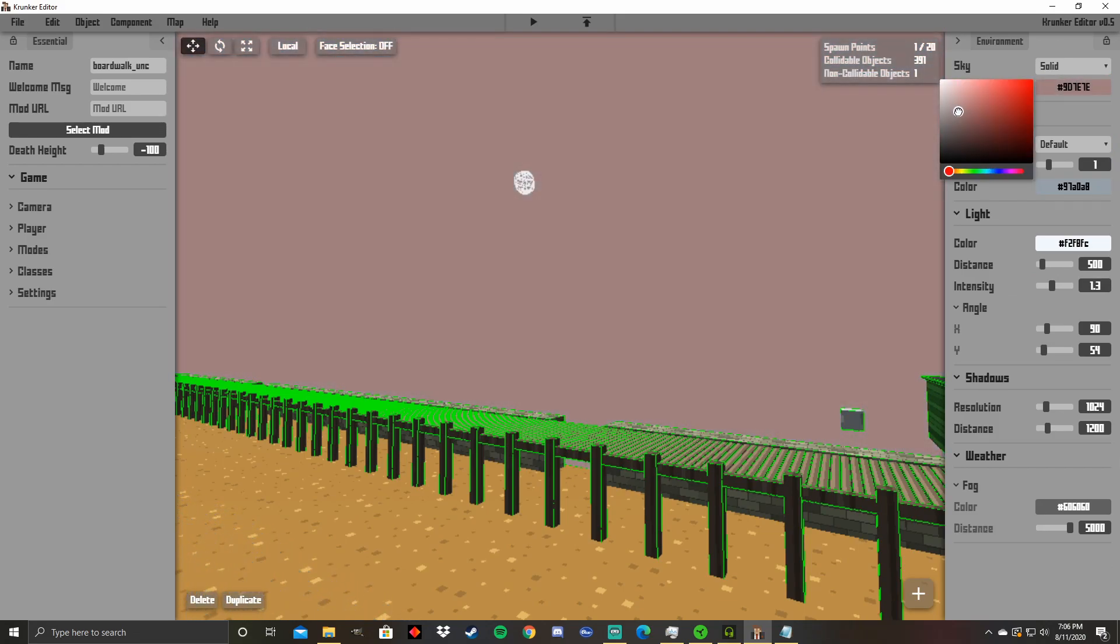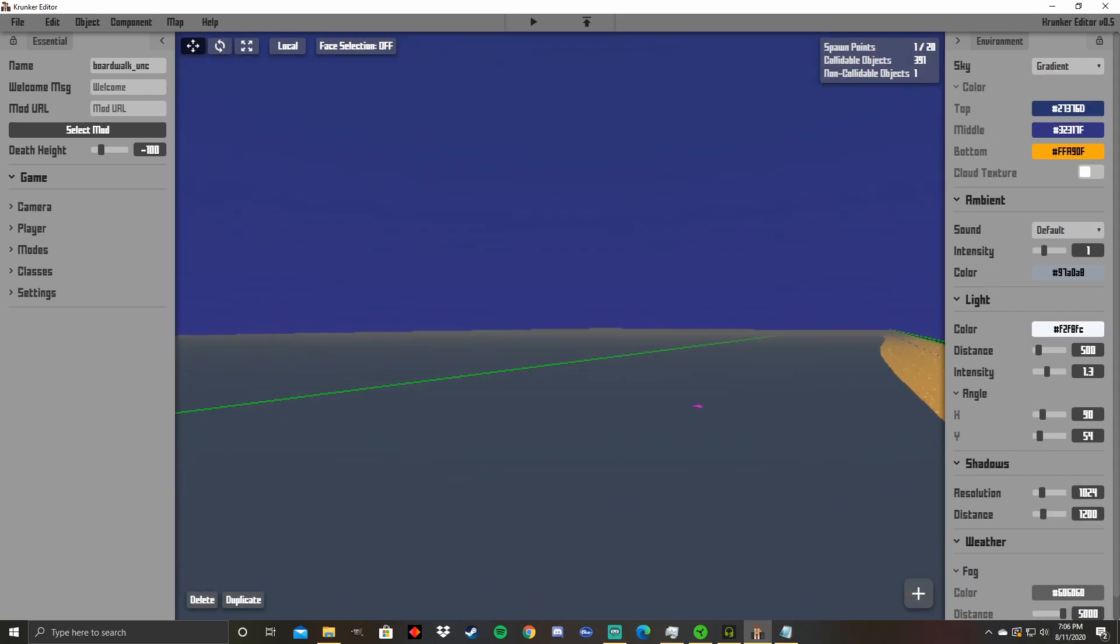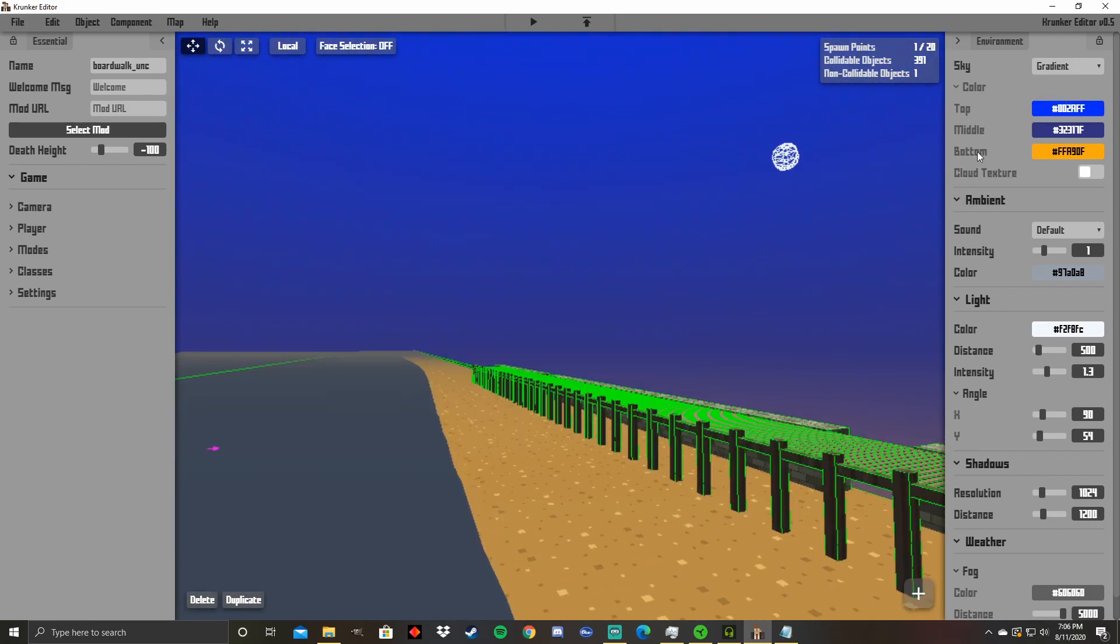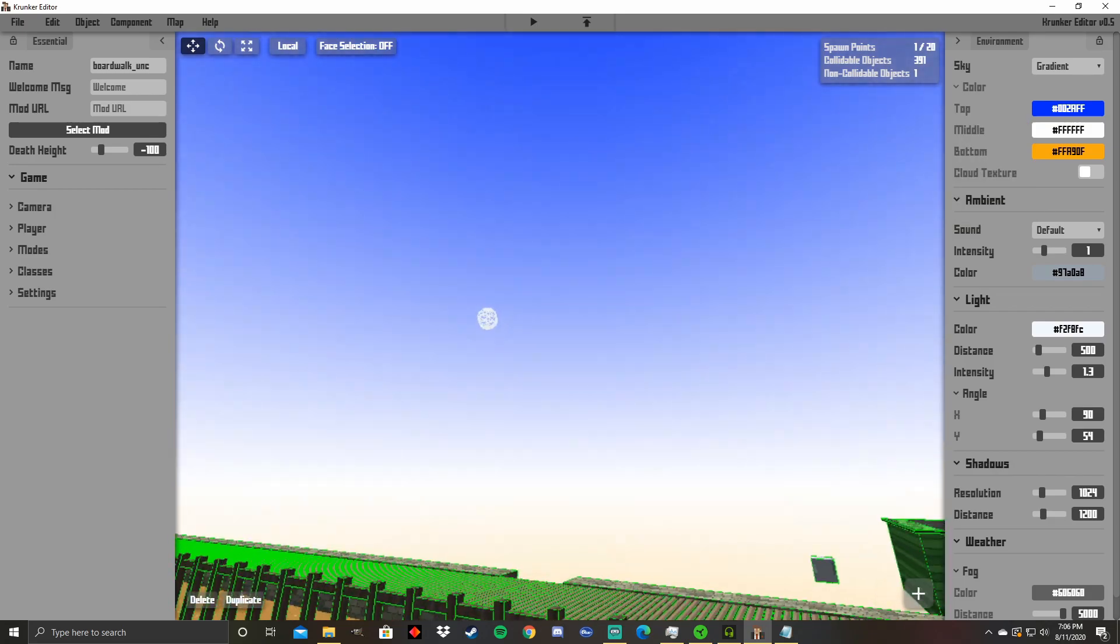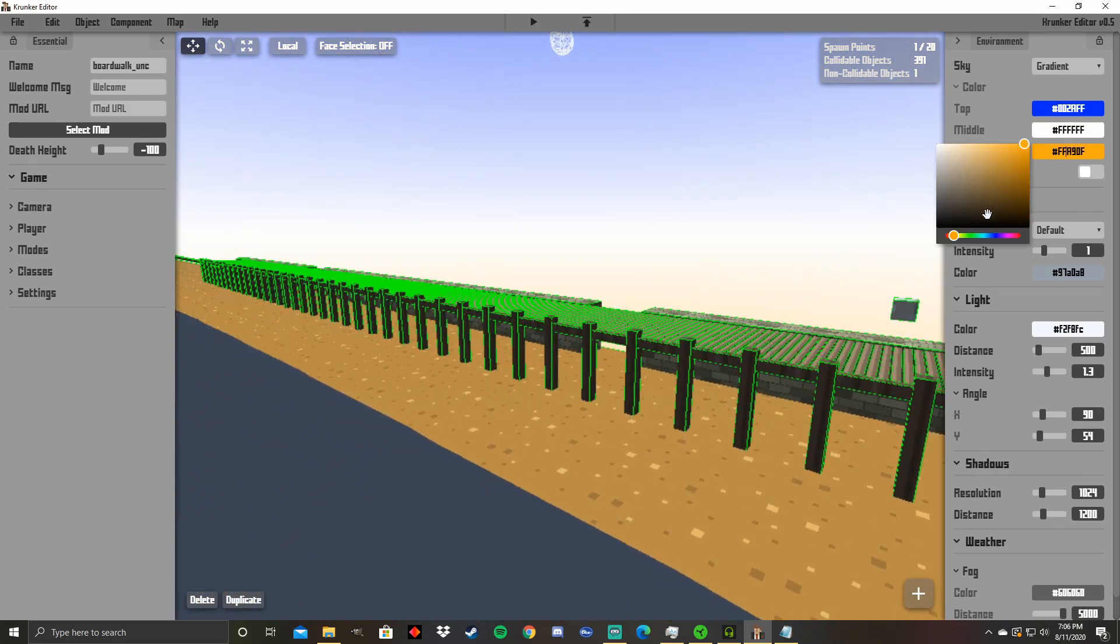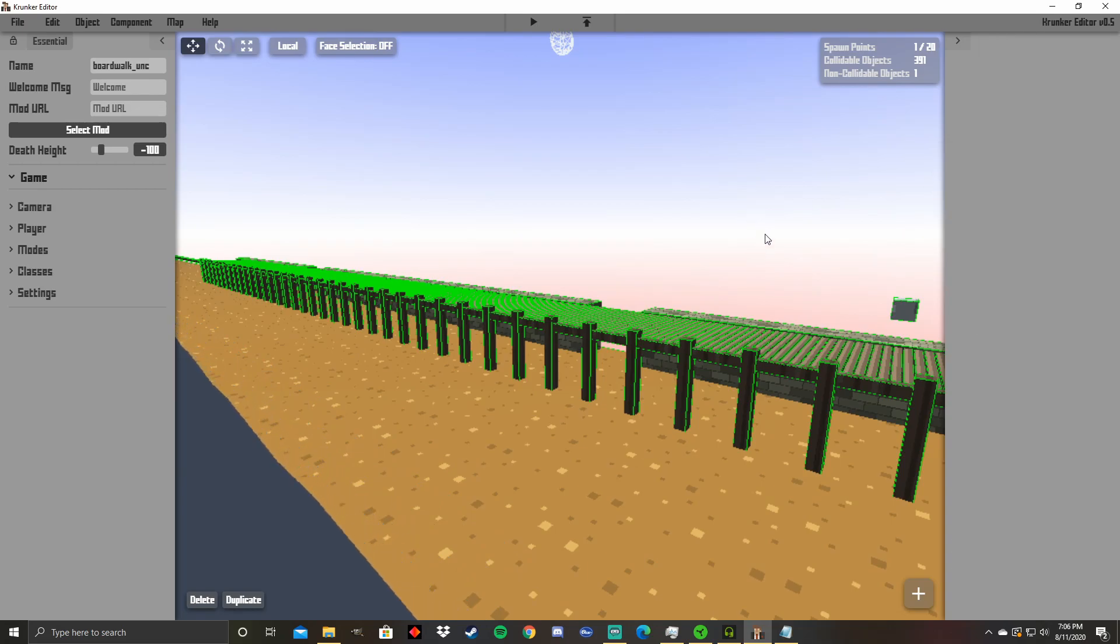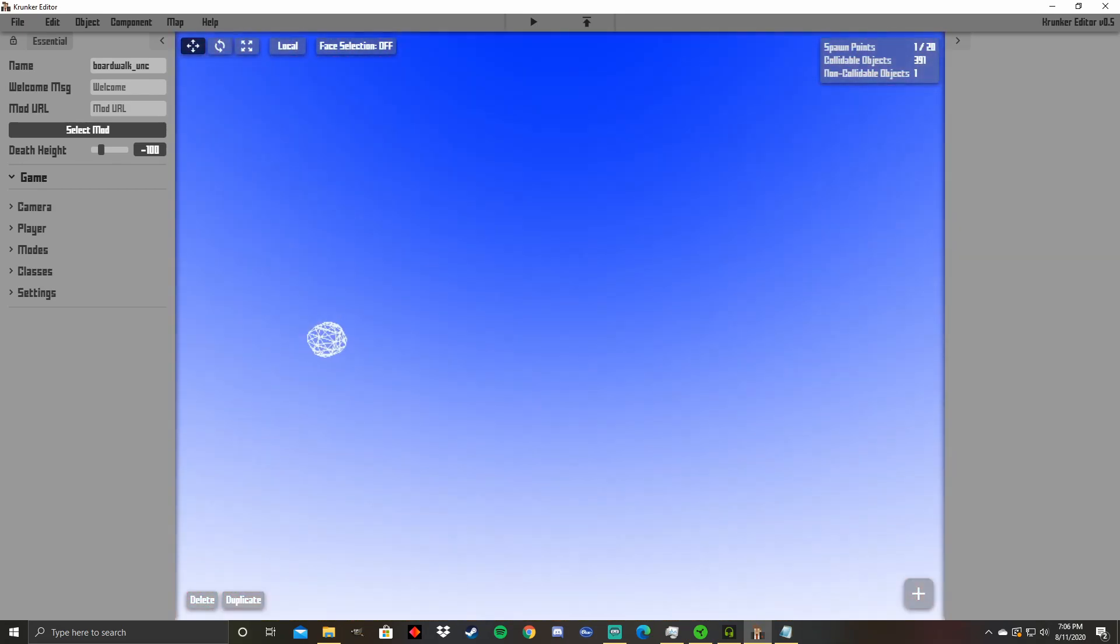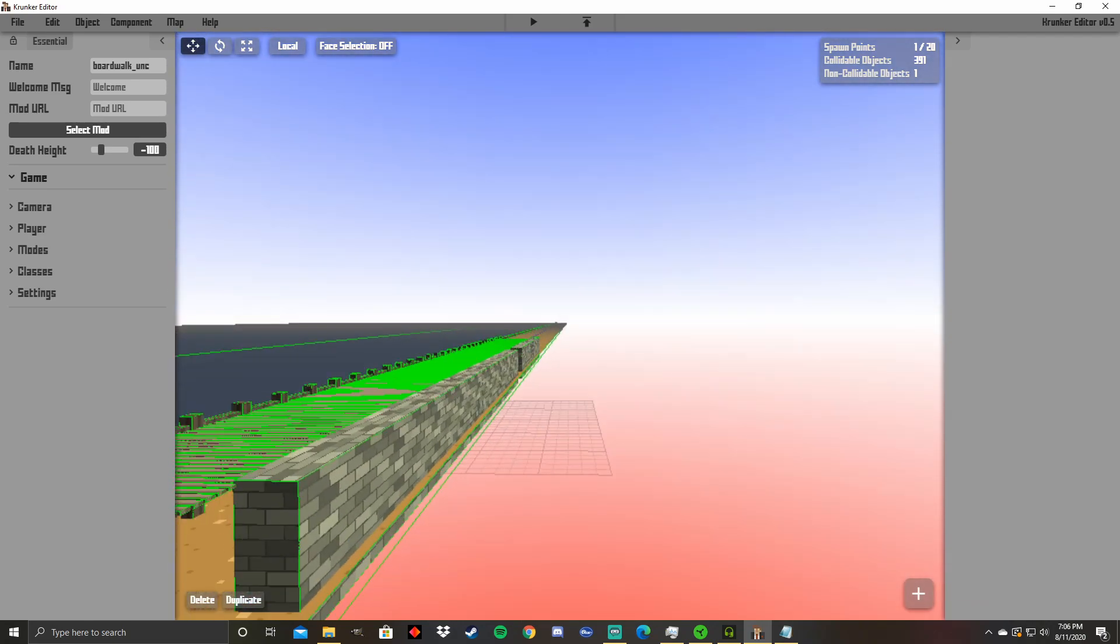Now if you want a more detailed sky, you can go down here to gradient and you can have different colors at different levels. So you have the top of your sky up here and then here if I want the middle to just be white, it can be white. And the bottom, maybe I want it to be red for some reason. I can have that be red. And you can see right here, red on the bottom, blue on top, white in the middle.